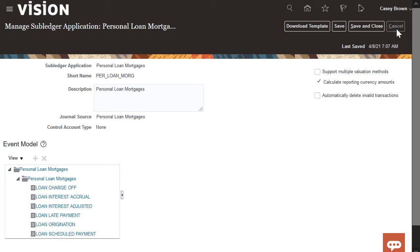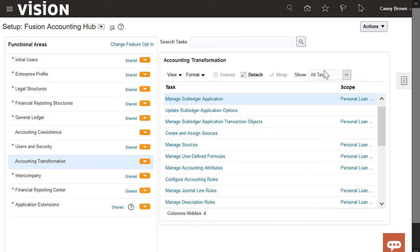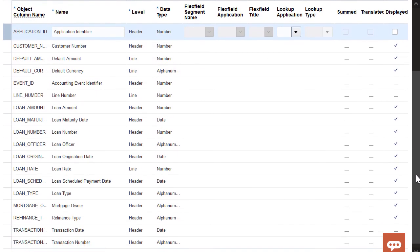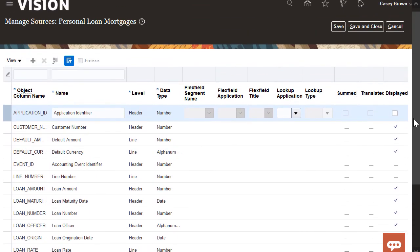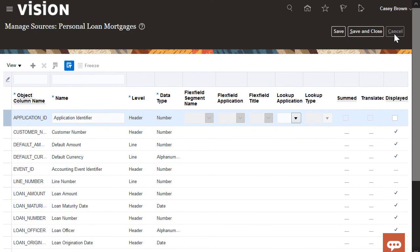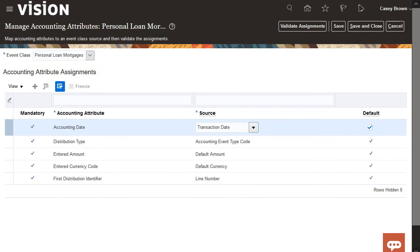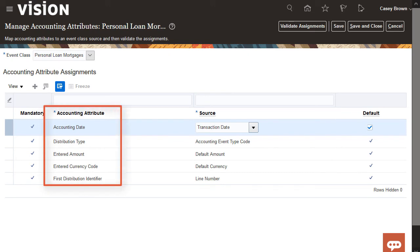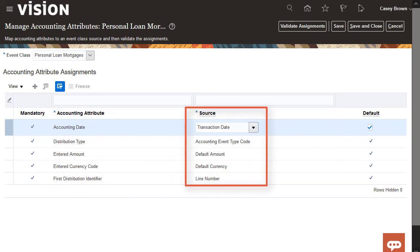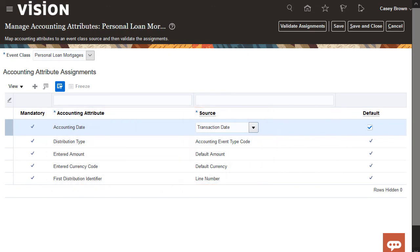We'll also navigate to Manage Sources. Now let's review the generated sources. Finally, we'll navigate to Manage Accounting Attributes. These accounting attributes are assigned to the sources uploaded from the spreadsheet. You can add additional assignments as needed.